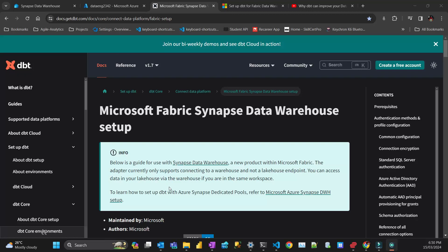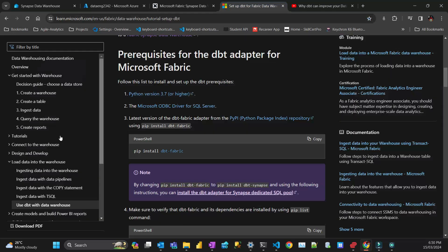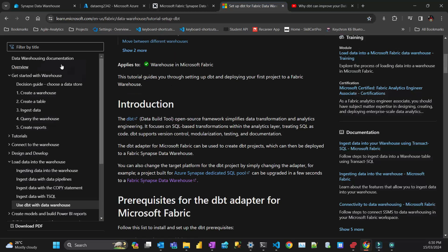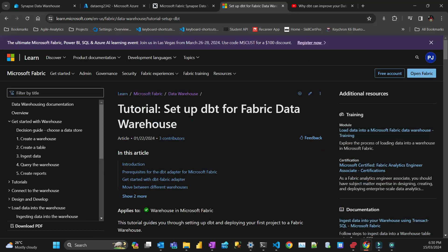Hello everyone, this is Pedro from PyTalista with a new video. I'm studying for the Microsoft Fabric certification and exploring all the components. I stumbled across this tutorial in the data warehousing for Fabric documentation about using DBT for Fabric.